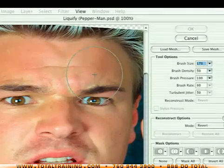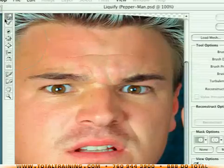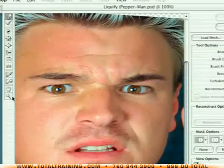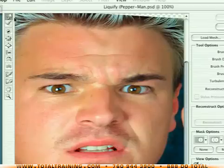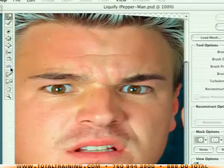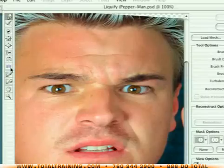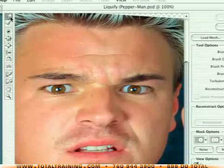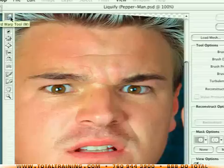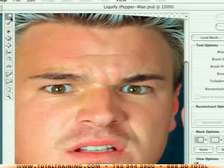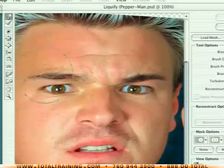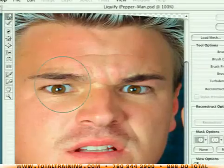Now that we have a sense of how brush size works, let's look at the tools. There's a series of tools along the left-hand side of the dialog box — the first eight are the main distortion tools, allowing you to distort the image in different ways. The very first tool, now known as the Forward Warp tool (previously just called the Warp tool), is the most useful of all the tools.